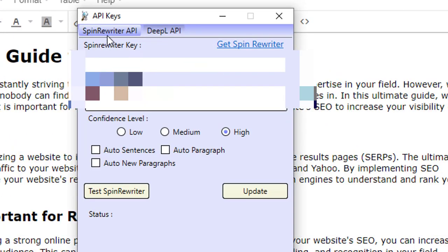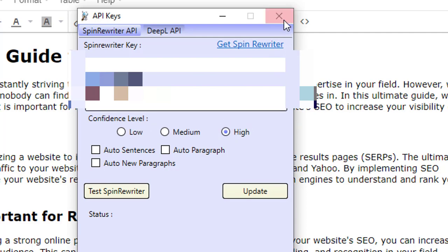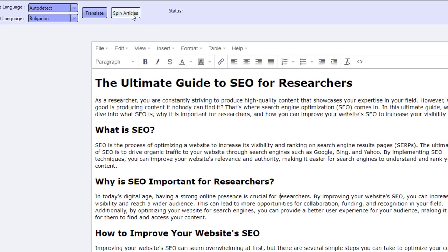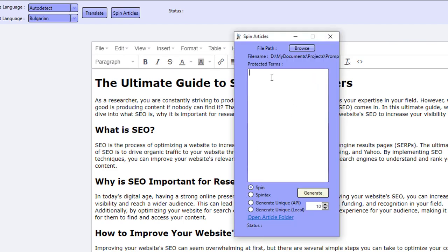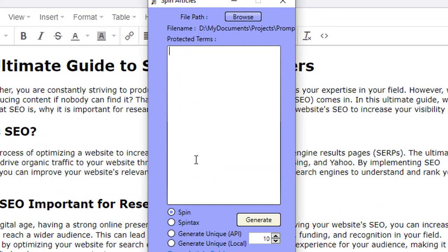In Spin Rewriter's API settings, I've got my confidence level set to high, which means it's only going to use very highly related synonyms to change the words around for us. I'm not going to add auto sentences, auto paragraphs, or auto new paragraphs — I'm just going to keep it at the high confidence level. I'm going to click on spin article. There's an option to add any keywords you'd like to protect — for example, the keyword 'SEO' if I didn't want it spun. I'm not going to worry about that right now; I'm just going to spin it as is and click generate.